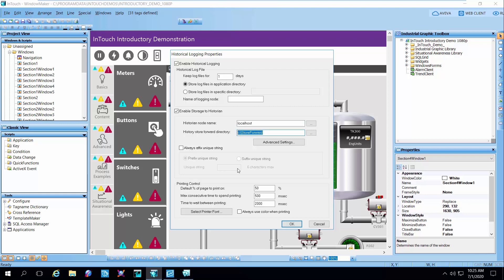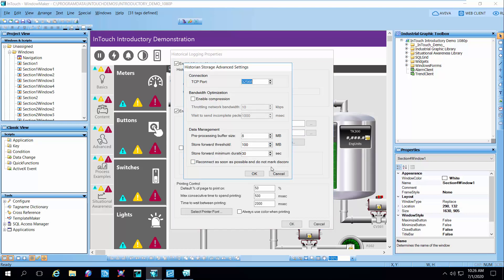We have to give it a store and forward directory — that's the place that's going to buffer the data if we lose that connection to the historian, so it'll basically catch up after the fact. There are some advanced settings here as well. This has to do with if you're going into store and forward mode — basically what we don't want is the system to start flooding the network with the backfilling of the data. We want to dribble that data across while it's getting the new information, so this controls how much data and the store and forward threshold and the minimum time that goes into store and forward mode.